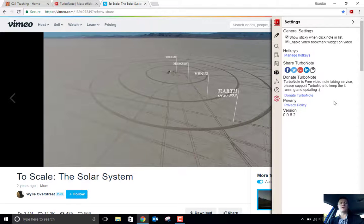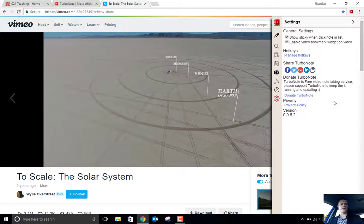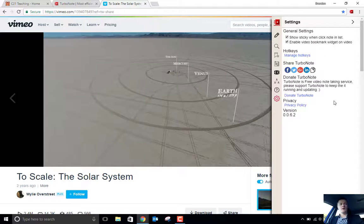You can see what that looks like. Now, at the moment, from what I've been able to find, it looks like YouTube, Vimeo, and TED are the three main platforms where TurboNote works.